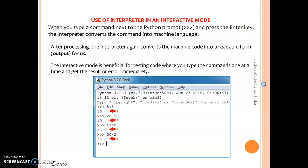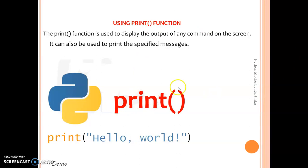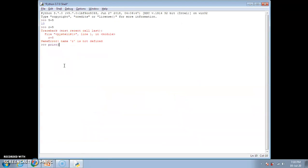Now let's look at the print function. The print function is used to display the output of any command on the screen — you can display any text or get output directly on screen using the print command. The syntax is: print with open and close brackets, and within the brackets you type whatever you want. Whatever you give within single, double, or triple quotation marks is called a string literal, as we learned in tokens. Let me try: print open bracket, double quotation, 'hi everyone', close quotation, close bracket.